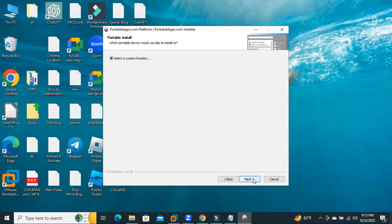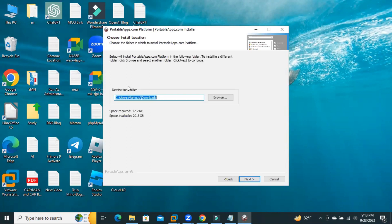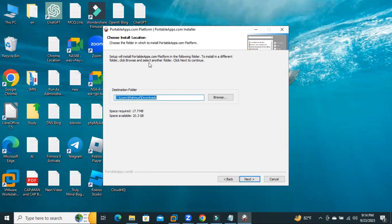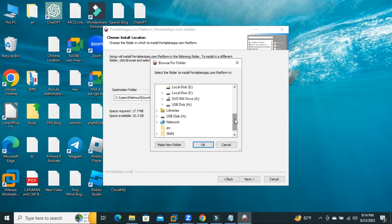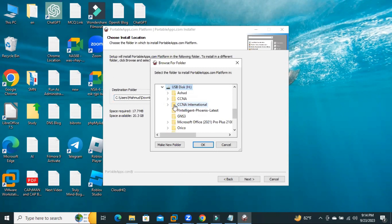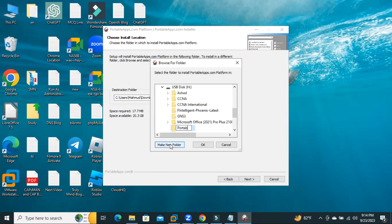Then click Next. Destination folder. Setup will install Portable.com platform in the following folder. To install in a different folder, click Browse and select another folder. Click on Browse. Now, select the USB drive and click on Make a New Folder. I am giving the name Portable.